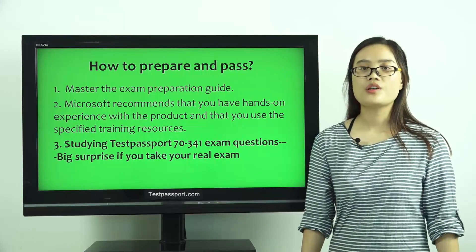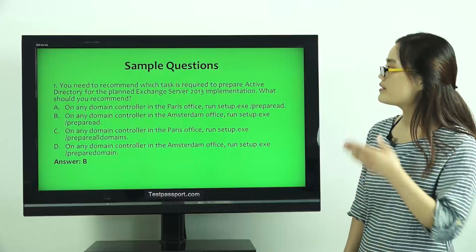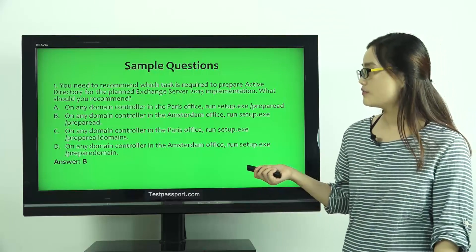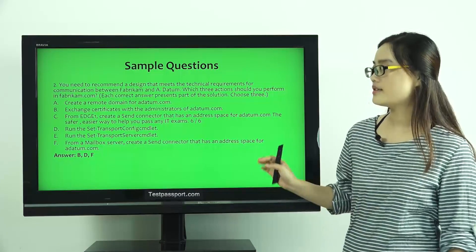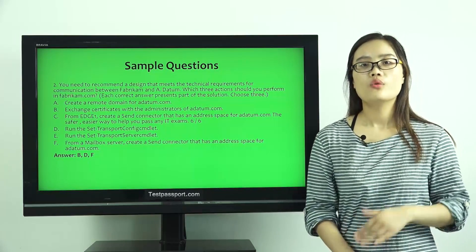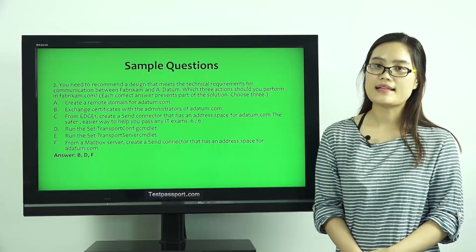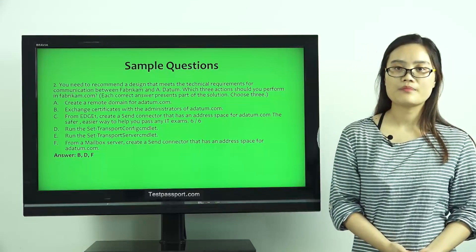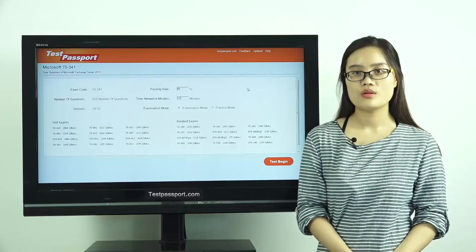In this video, I especially offer you two demo questions. This is the first one, and this is the second one. Both questions will be shown in your real test, and you will know it when you take this exam.